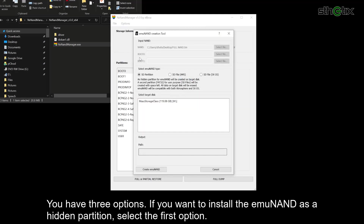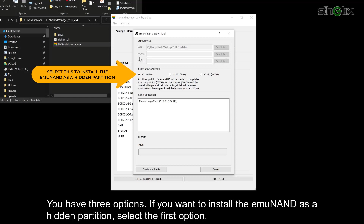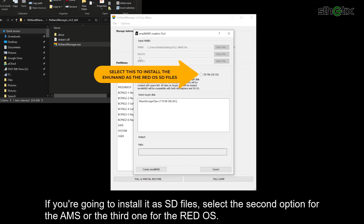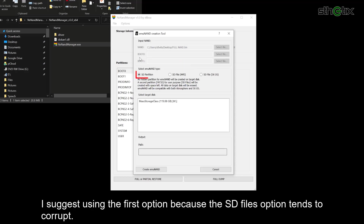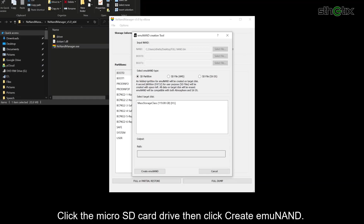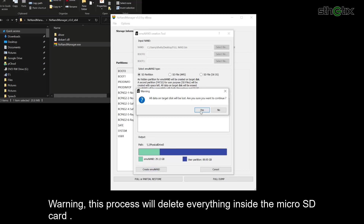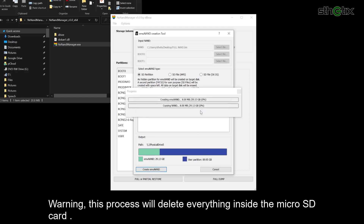You have three options. If you want to install the emuMMC as a hidden partition, select the first option. If you are going to install it as SD files, select the second option for Atmosphere or the third one for ReiNX. I suggest using the first option because the SD files option tends to corrupt. Click the microSD card drive, then click Create emuMMC. Warning — this process will delete everything inside the microSD card.